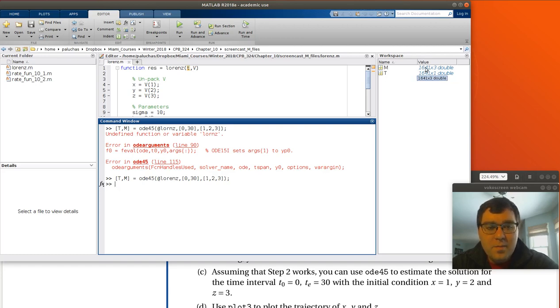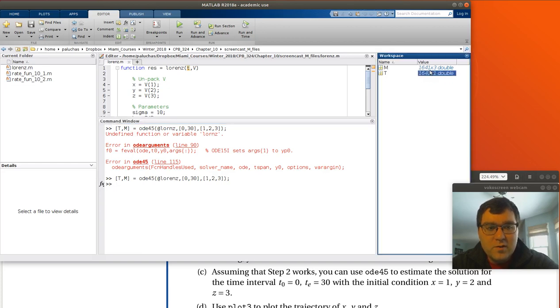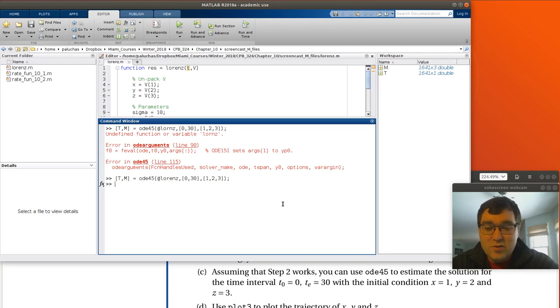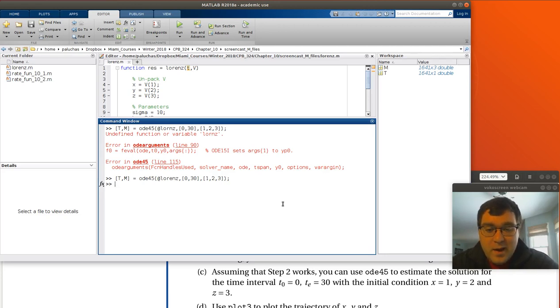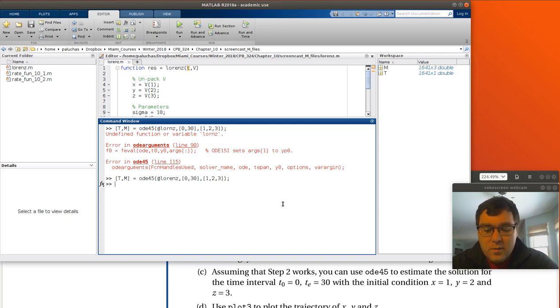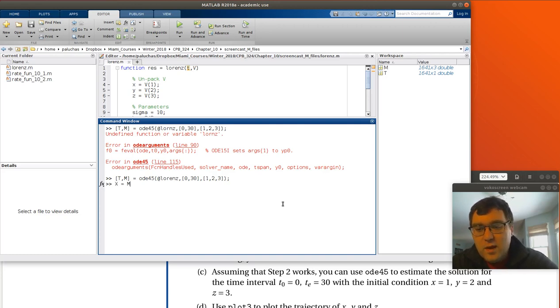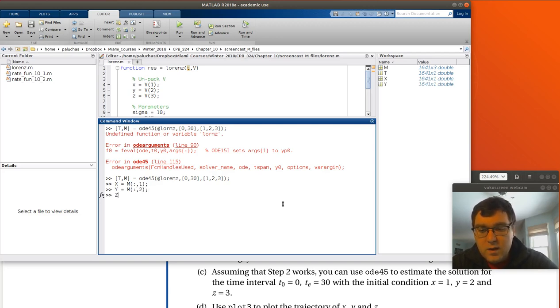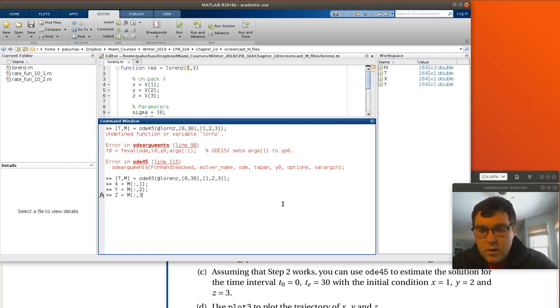And then M has, you know, the same number of rows, 1,641, and three columns. So I won't dare try and display all of M or T because it's just way too much. But again, I like to often split this up. So let me create X will be all rows, first column of M. Y is all rows, second column. Z is all rows, third column.